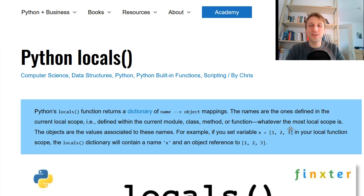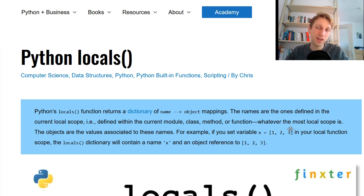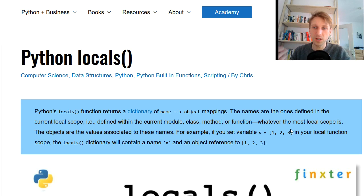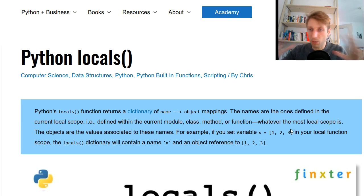Hey, what's up? It's Chris, founder of Fingers.com. In today's video you're going to learn about Python's built-in locals function. The concept of globals and locals — there's also a globals function — is very difficult to grasp for many beginners in Python, but especially for intermediate coders. This video is addressed to all beginners and intermediate coders who don't really understand the difference between local variables, global variables, and the scope of different environments in Python. So let's dive right into it.